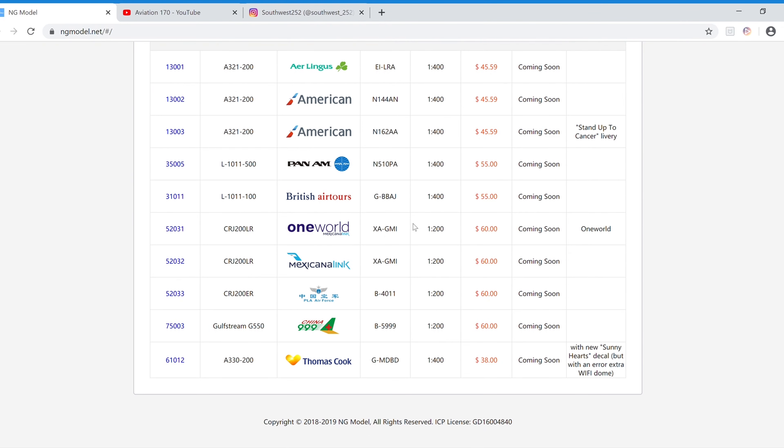And moving on into the 1-200 scale releases, we have the Mexicana Link in the One World Livery, CRJ200LR. The registration is XA-GMI. It is $60 and the item number is 52031.